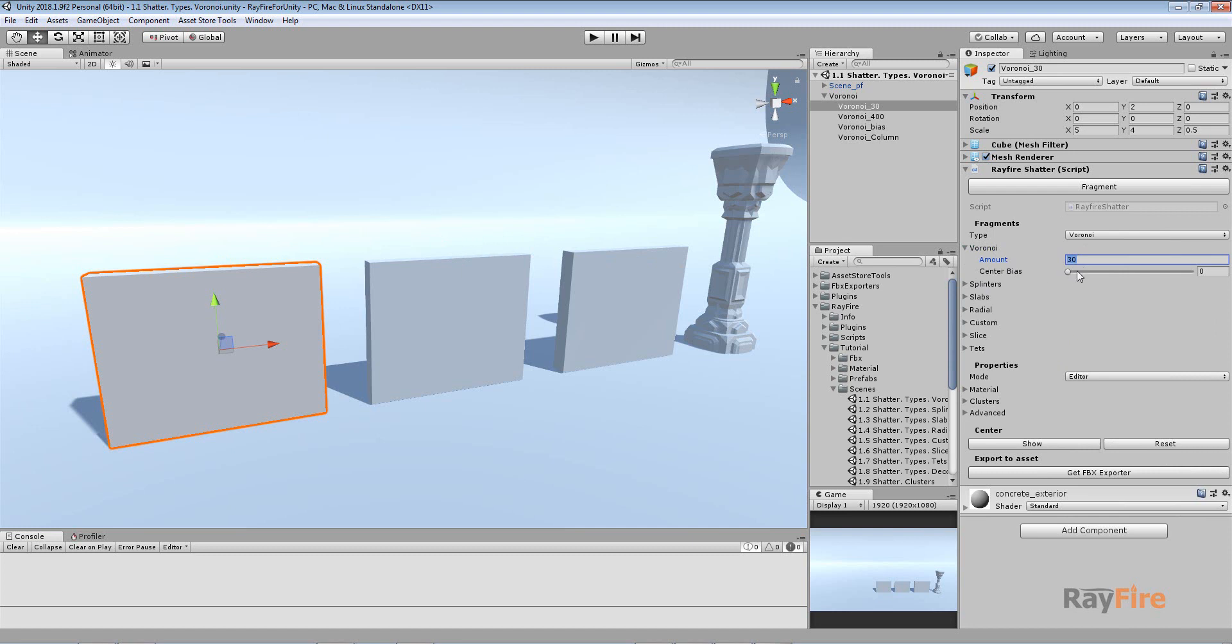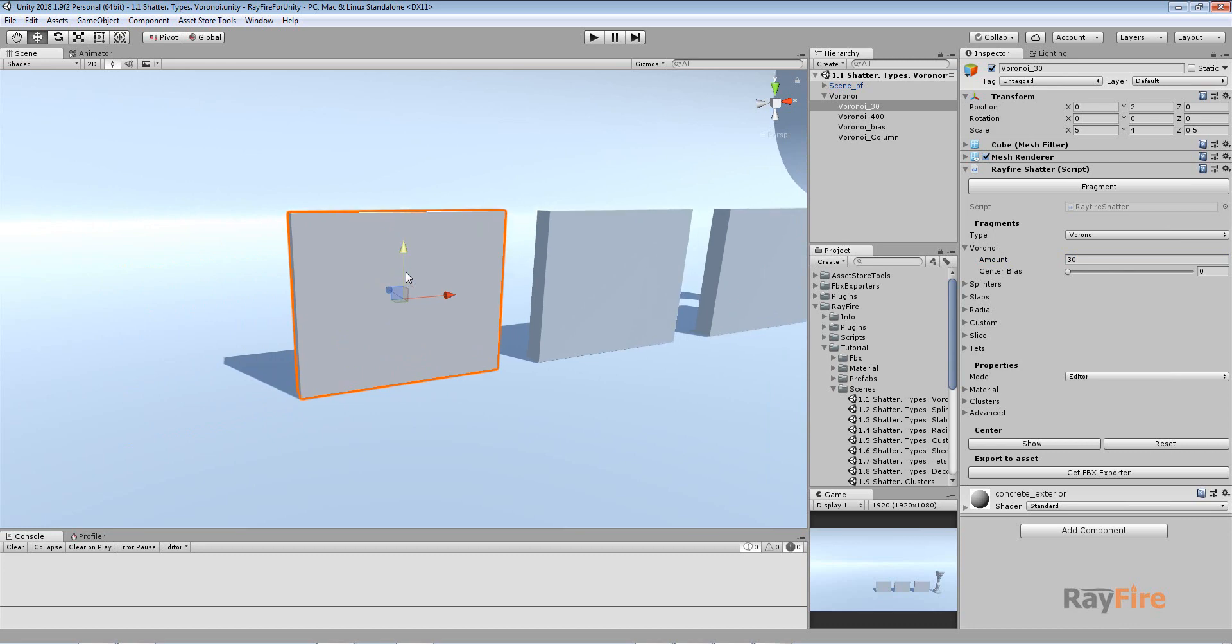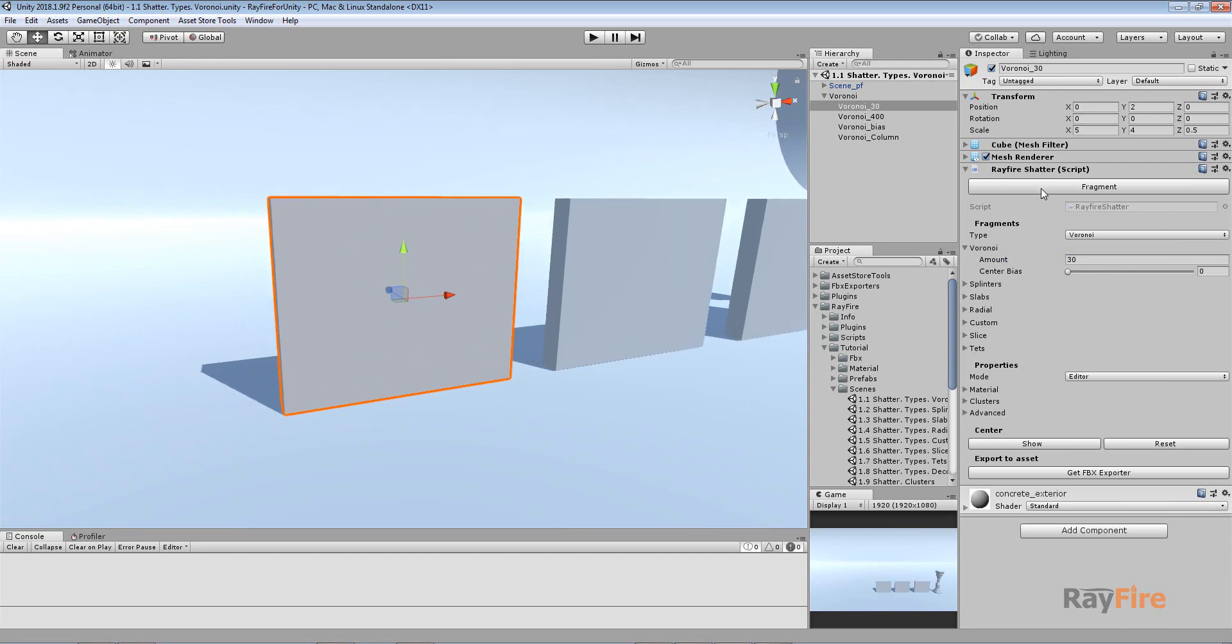And there are basically just two properties. The first one defines the amount of fragments you will get. In this example I set it to 30.